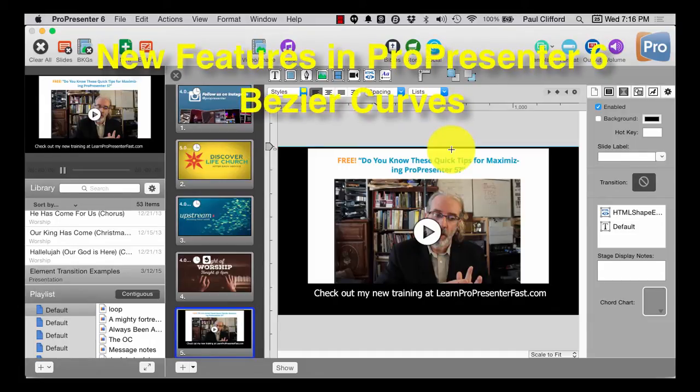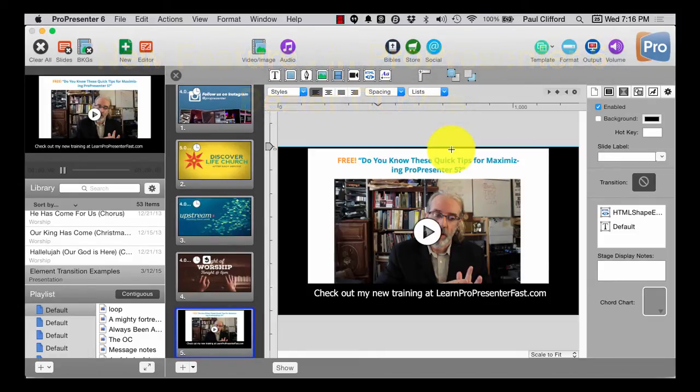Now, in the past, if I wanted to draw something a little abstract, let's say with Bezier curves, I'd be out of luck. I'd have to go into Photoshop, maybe save it as a PNG, and then add it in here.